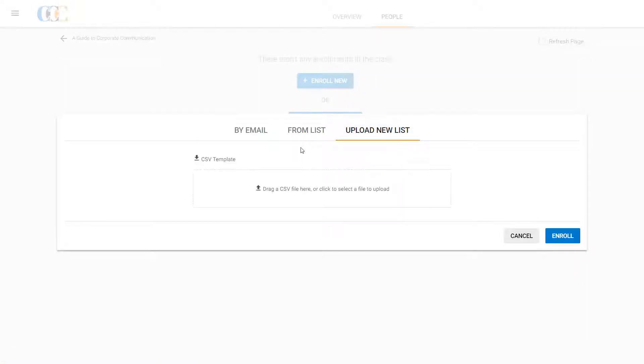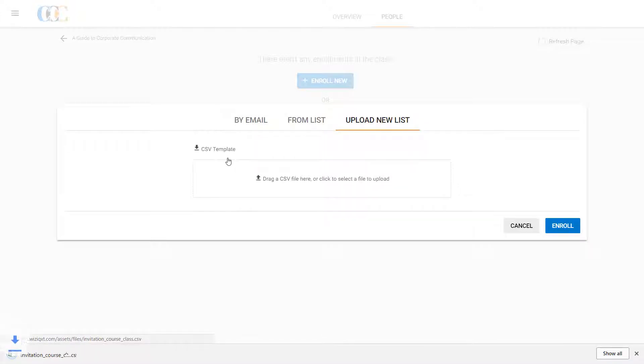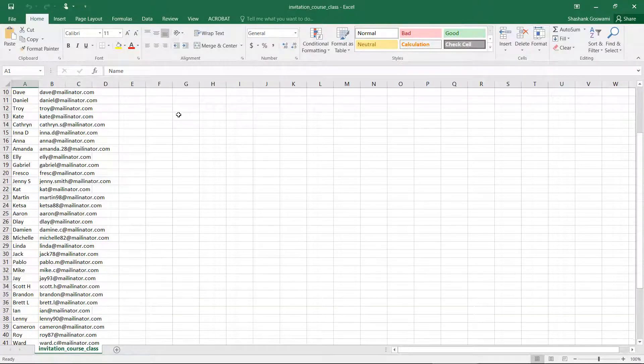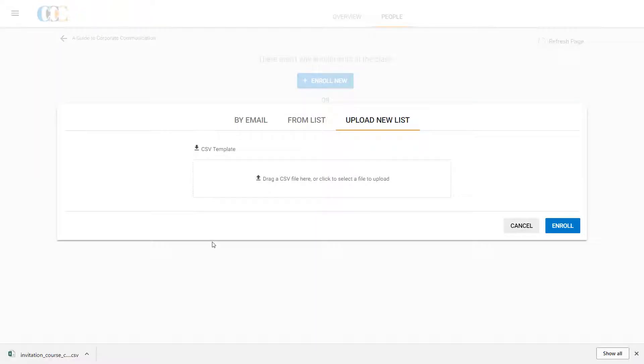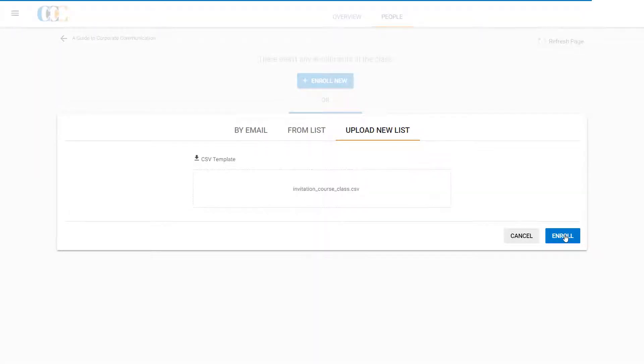However, the list must be prepared in an Excel spreadsheet in a simple name versus email ID template. Here, he downloads the Excel template by clicking the CSV template button. After adding the names and email addresses to the Excel template, Clark uploads the file to complete the enrollment.